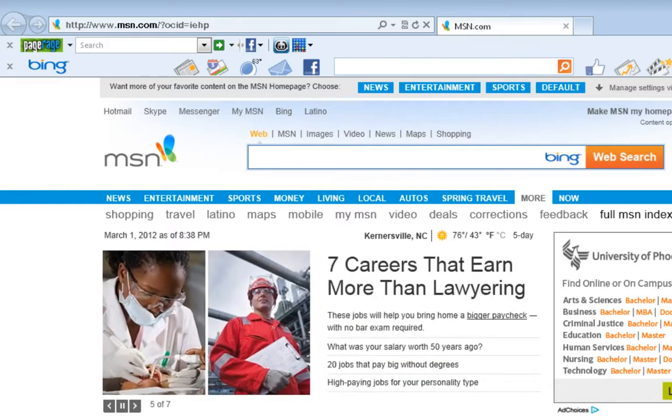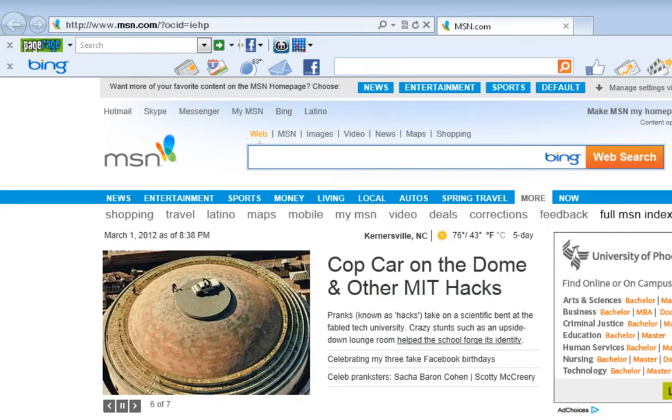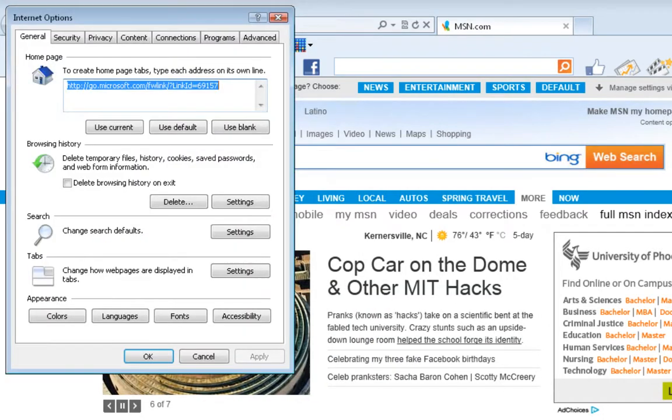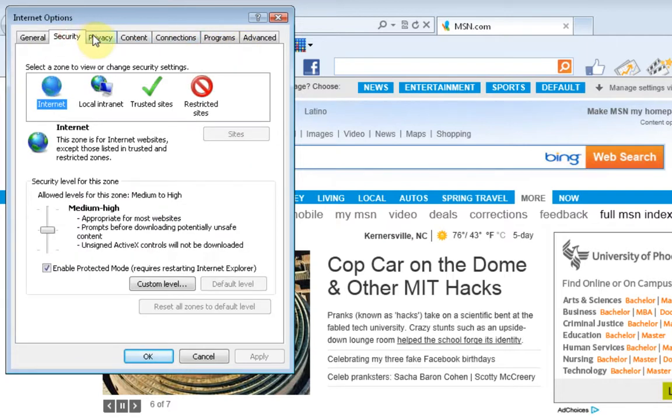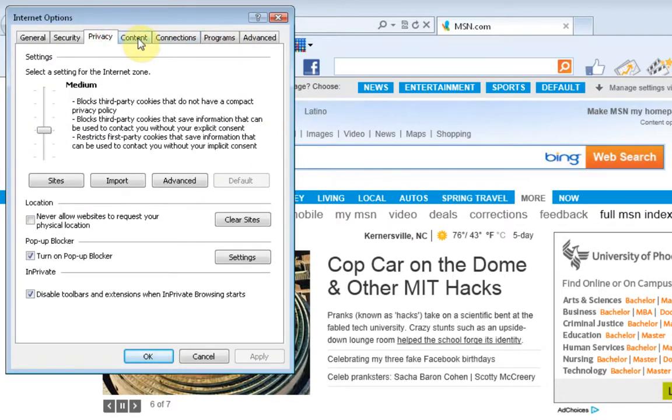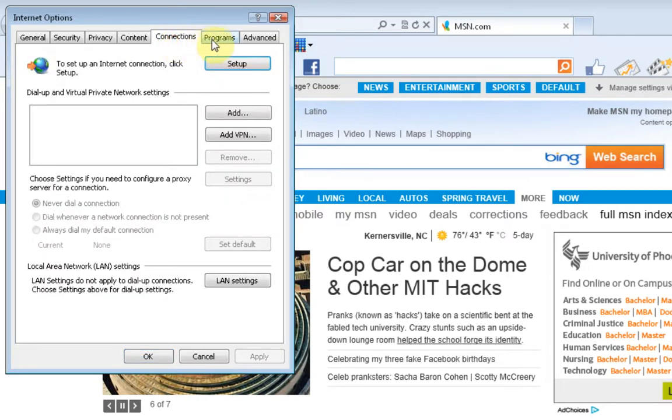So you can come here to the tools section and you can come down to Internet options. And you should find a section on here which talks to you about adding plugins. So you have general settings, security settings, privacy settings, content and connections.